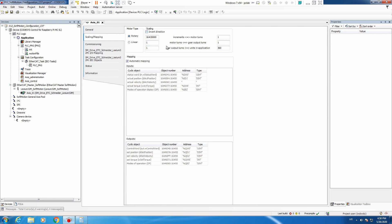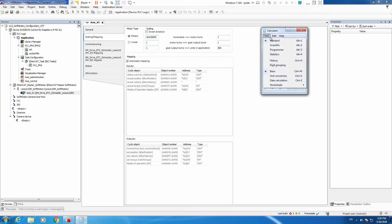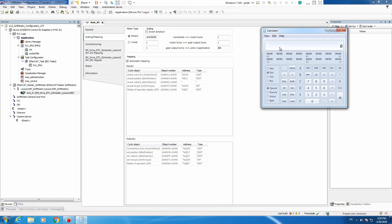We have this editor and currently our setting is rotary axis. We have one rotation equals 360. We have this hexadecimal value — let's briefly go to the calculator and recalculate this to a decimal value. Hex 20000 means 131072.